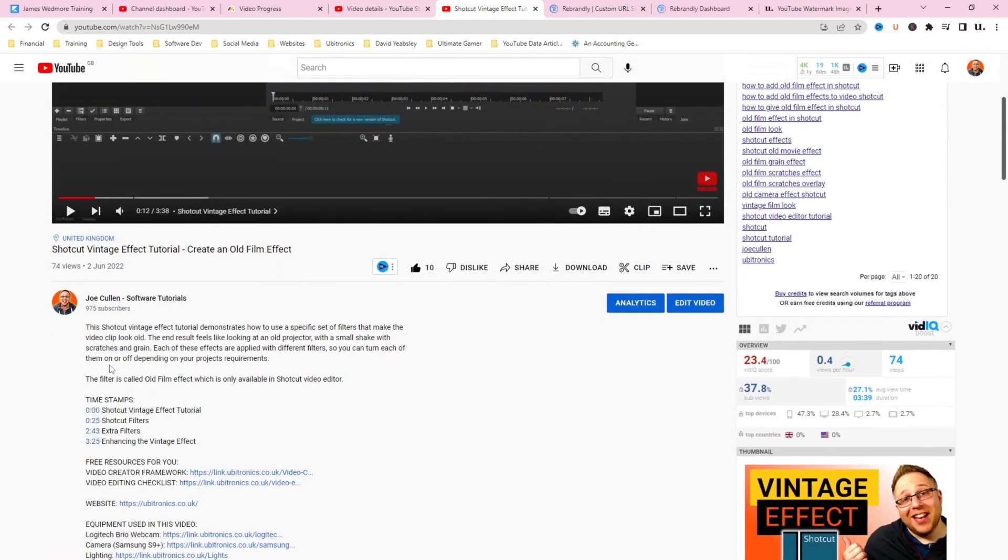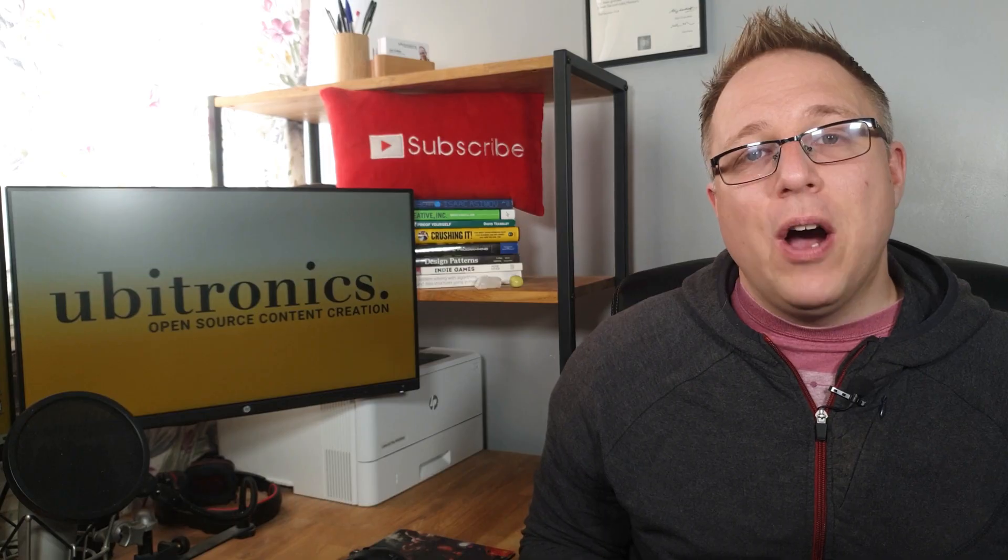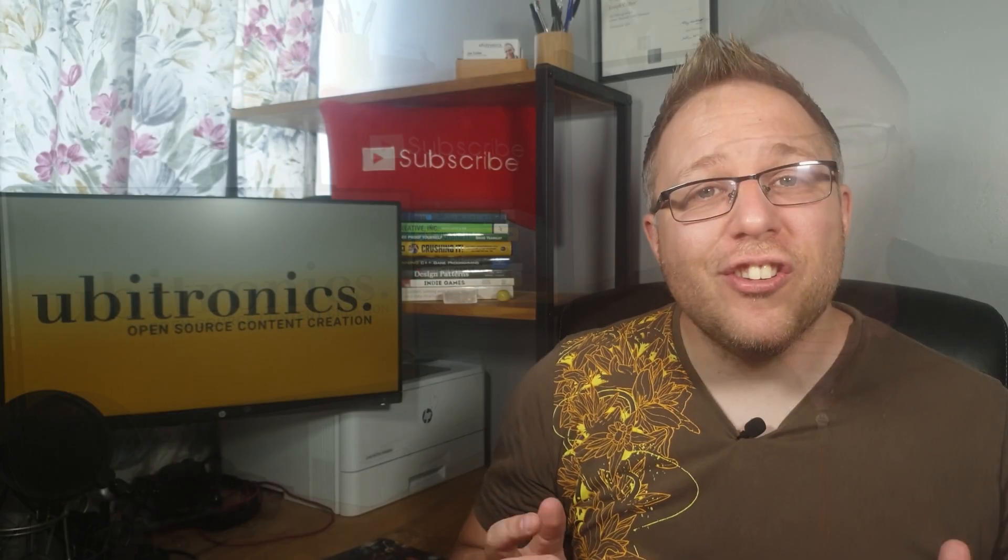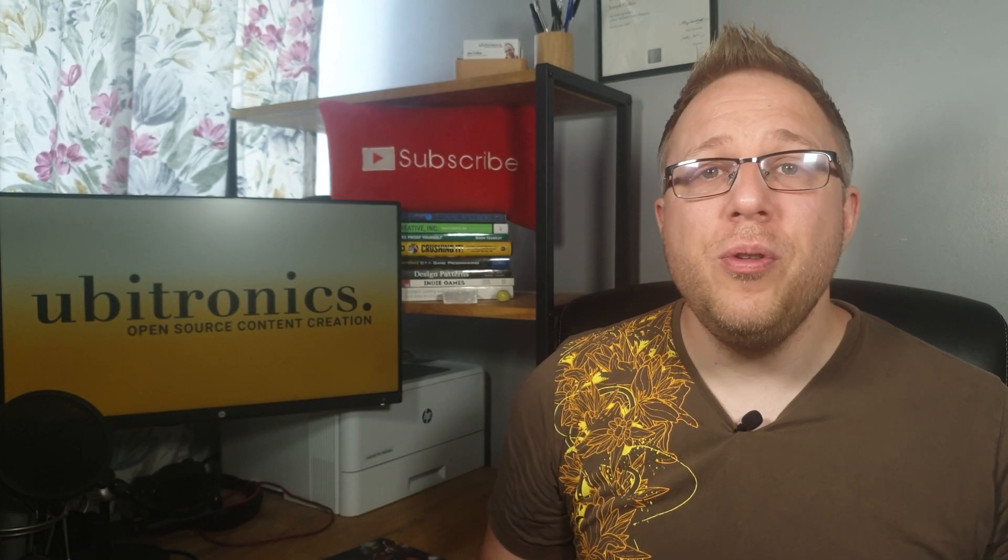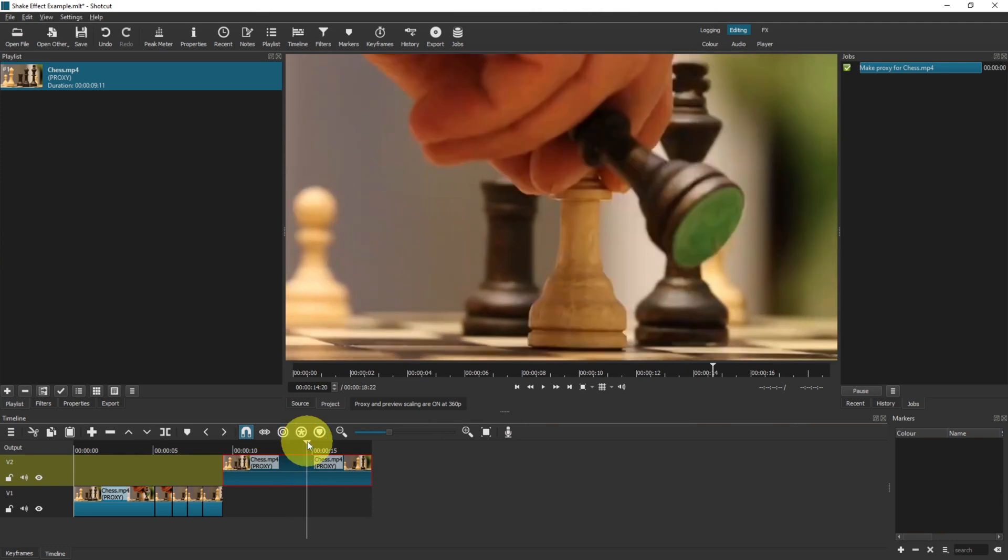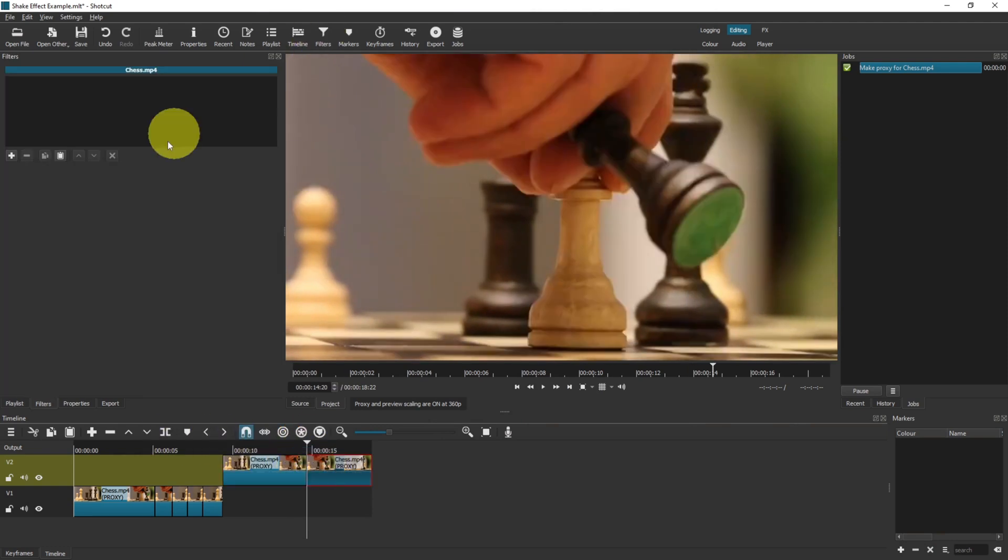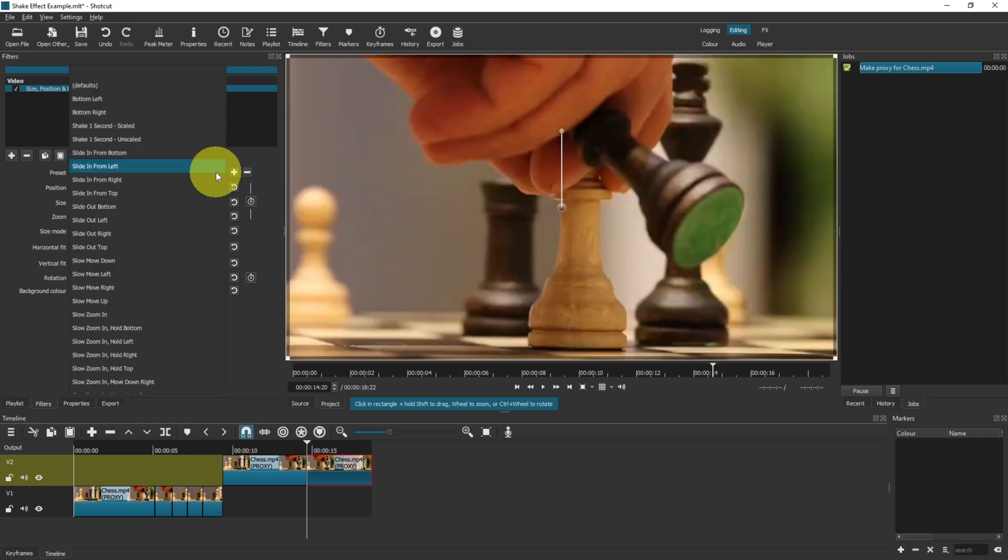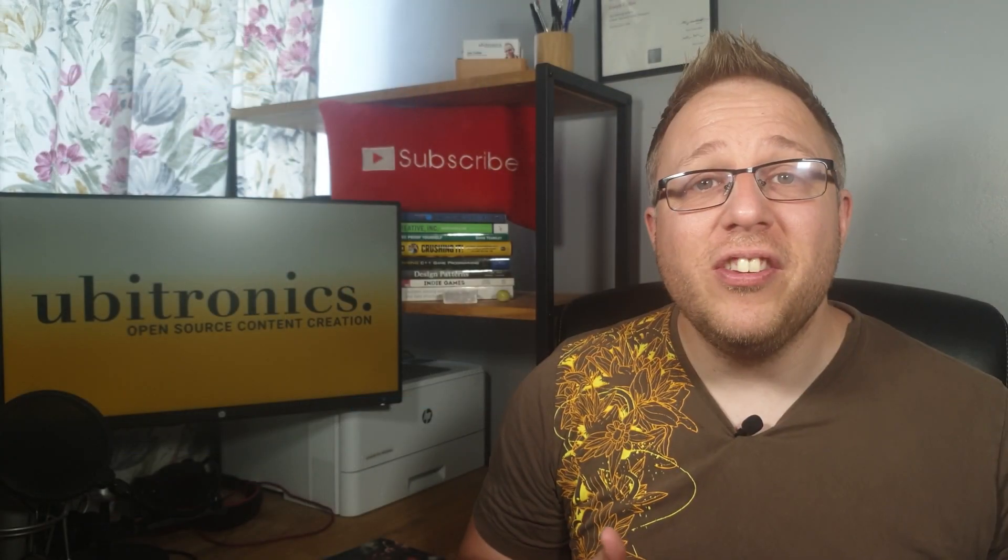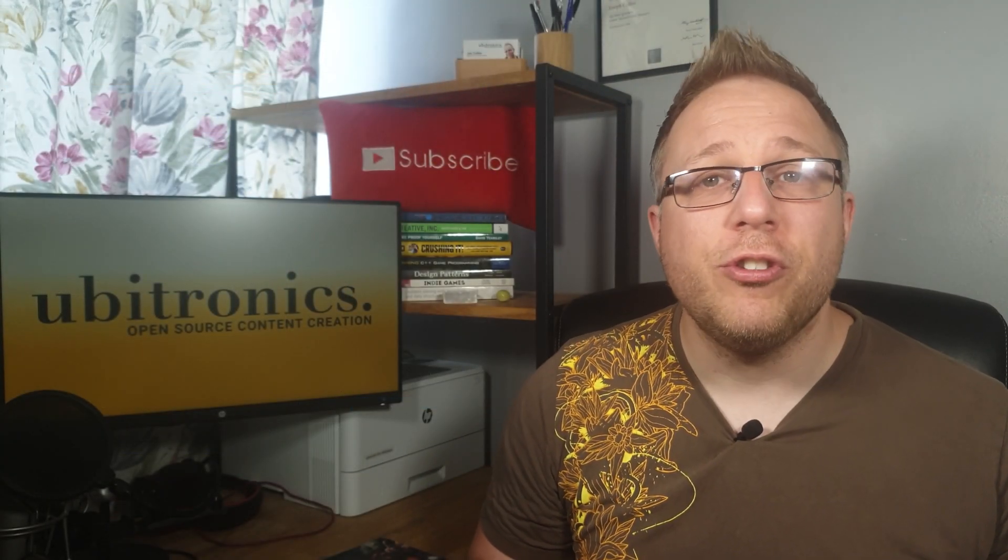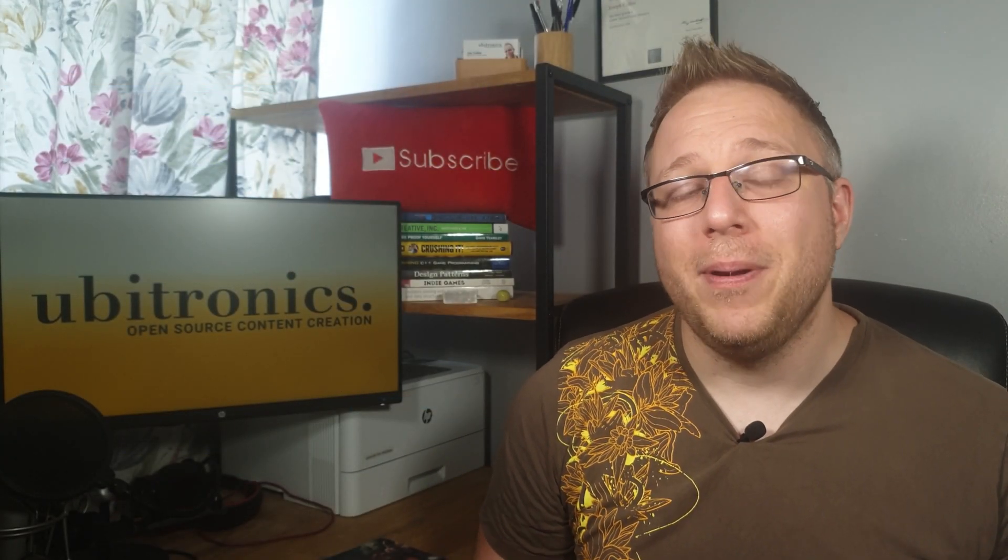You can download the free PDF in the description below to get started. Now let's get back to the video to start method 2. Apply the size position and rotate filter onto your clip, use the shake preset just like before - this gives us a starting point and helps speed things up a little.